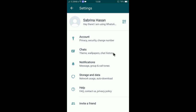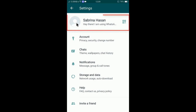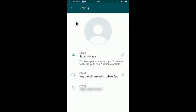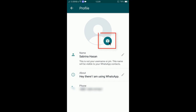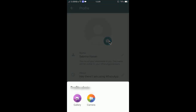Then select the profile icon — you can see there is a circle profile icon here. Tap on it and you will find your profile picture and some details about your profile. You can now tap on the image icon.